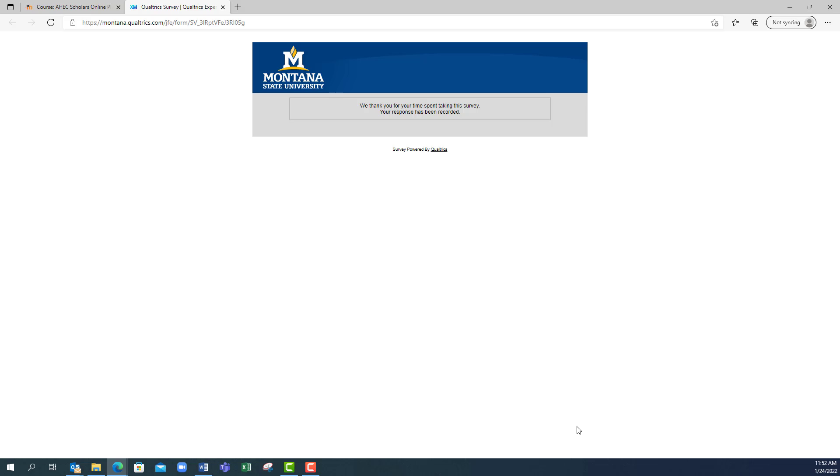Once you have submitted your survey, you do not need to do anything else.